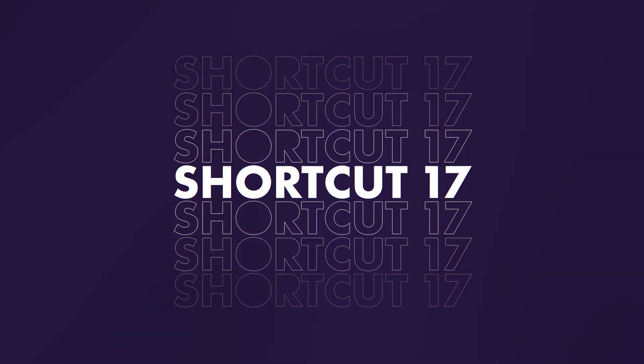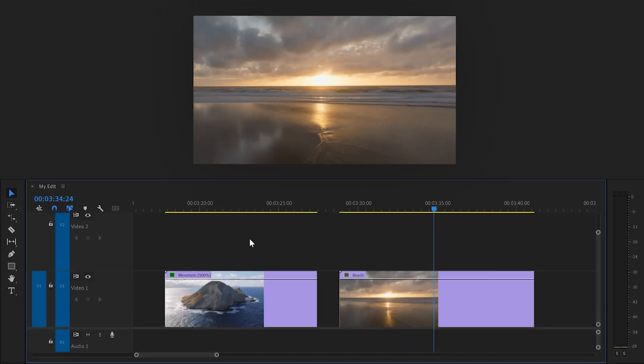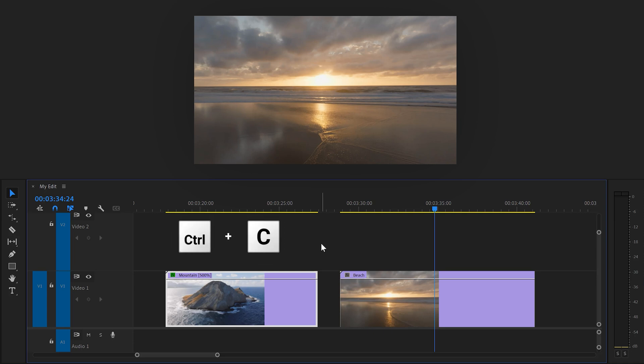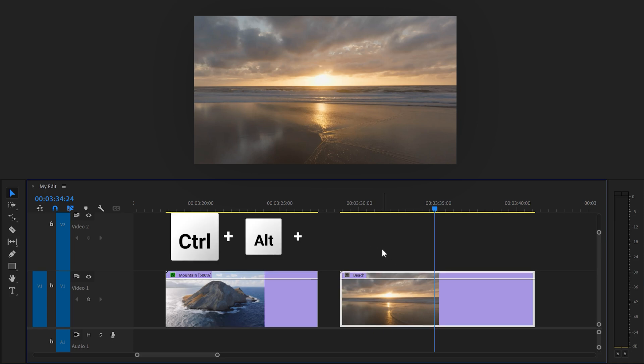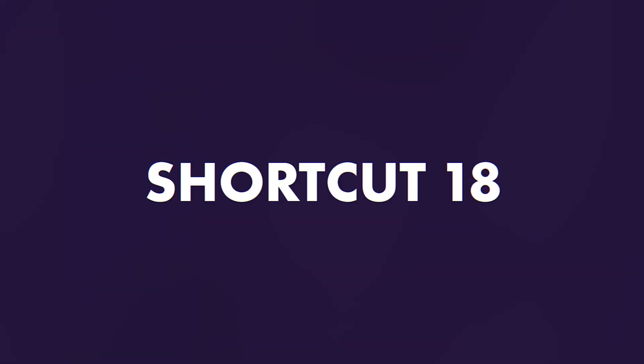17, copy and paste attributes. Let's say you want to copy all the motion properties and effects from this clip and then paste them on this one. Then first select the left one and hit Ctrl plus C to copy it. Now select the second clip and hit Ctrl plus Alt plus V. In this window, you can choose which attributes you want to paste onto the second clip.